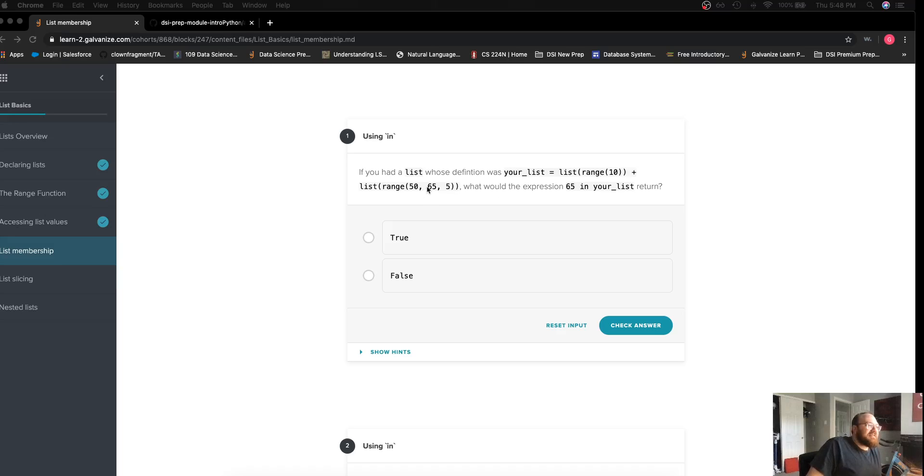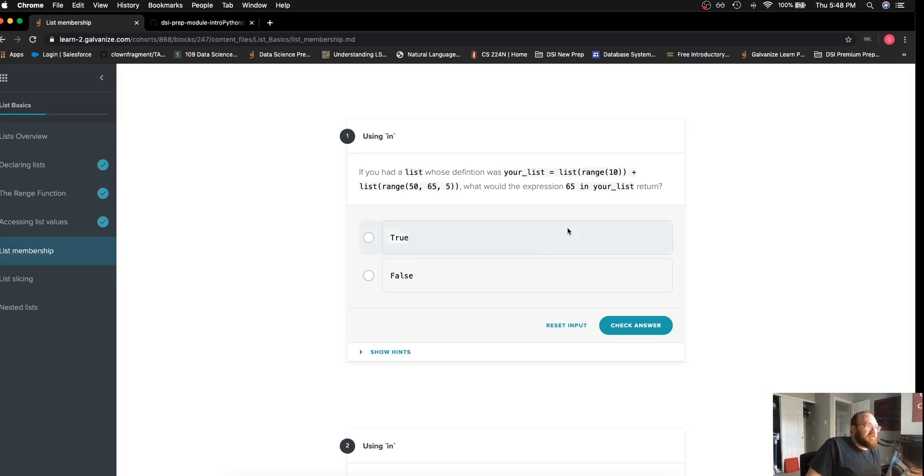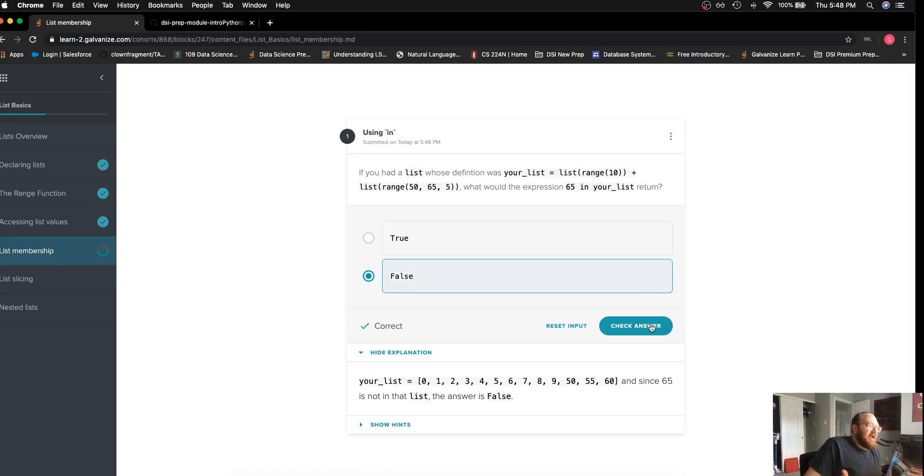We can see that our second parameter on the range object is 65 meaning this list will end at 64. 65 will certainly not be a member of this list so we can say that it will not be in either of those lists.